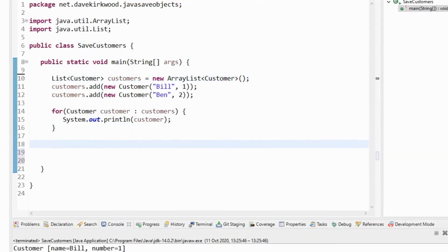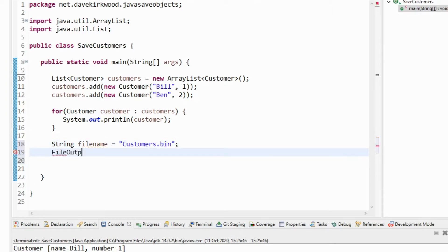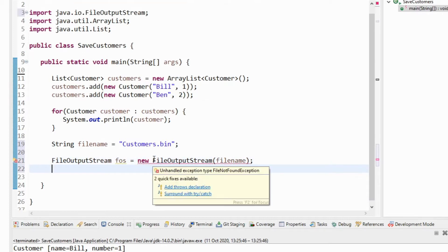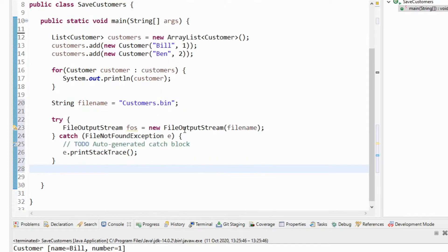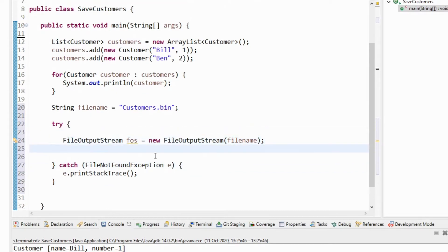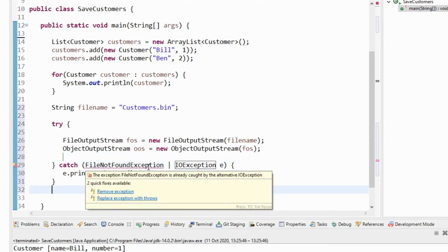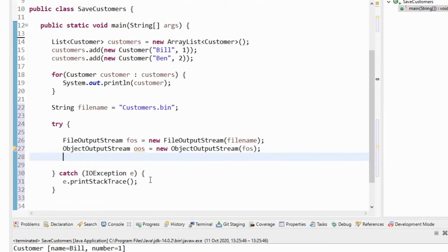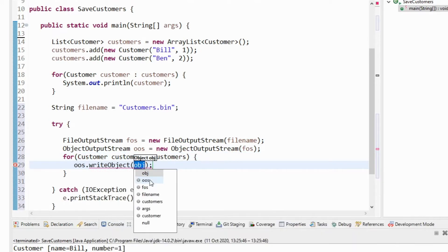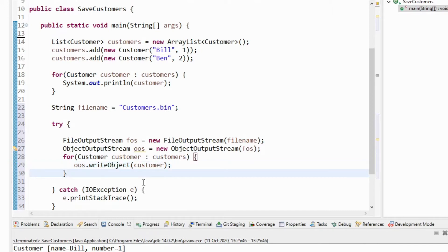Now I'm going to save these objects into a binary file. I pick a file name - customers with a BIN extension because it's a binary file. I create a FileOutputStream initialized with the file name - this is a stream we'll use to write data to a file. We need to catch a FileNotFoundException because FileOutputStream is a checked exception. Next I create an ObjectOutputStream initialized with the FileOutputStream - this is a stream we can use to save our objects into the file. I loop through the customer objects and write them using the writeObject method, then close the ObjectOutputStream.